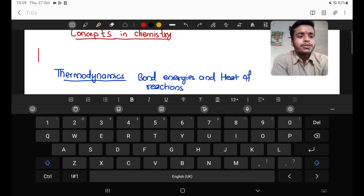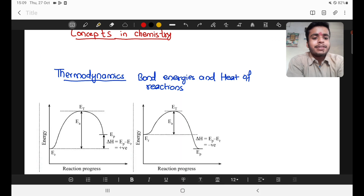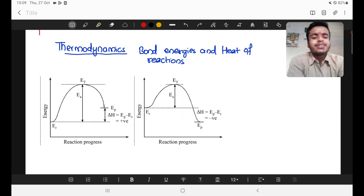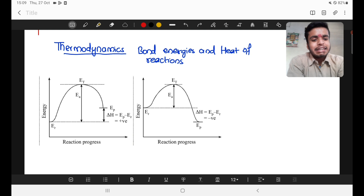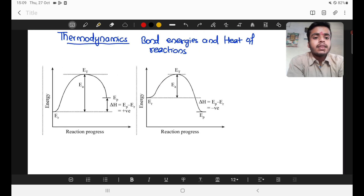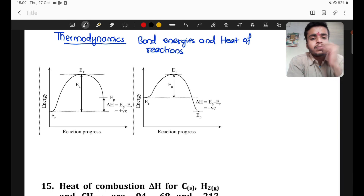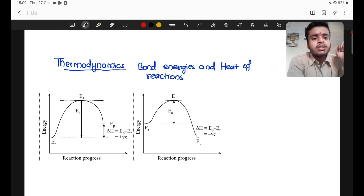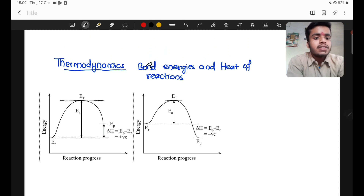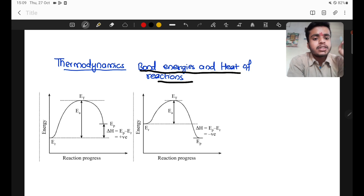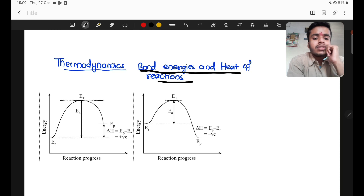So here we are with something from thermodynamics — bond energies and heat of reactions. You can see the data graph on the map after the reaction in thermodynamics.